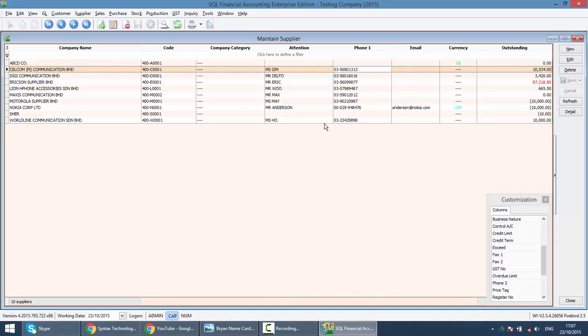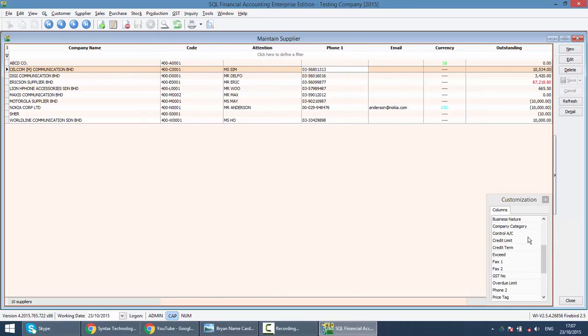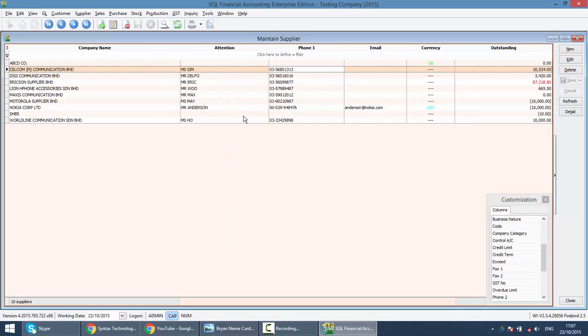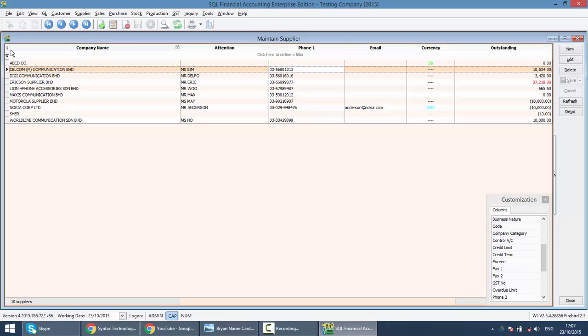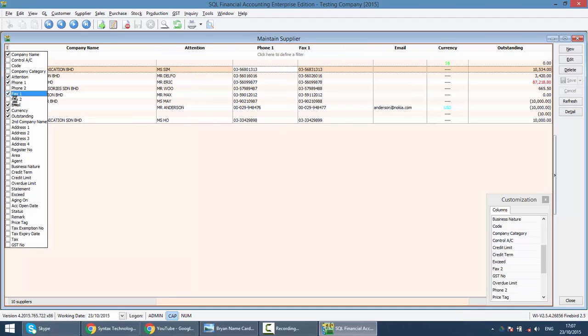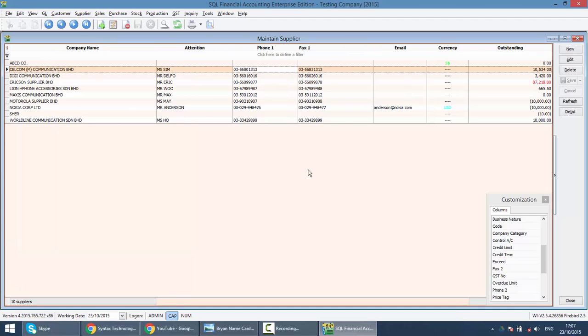For those which you do not want it, just drag and put inside the customization or just right click remove this column. Or another option is the first button on the column header, a very small button with a lot of lines, you just click. Maybe you click on text number one, so you have text number one over here. You have the same effect as field chooser.